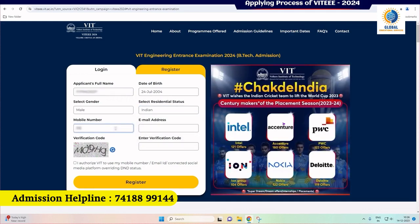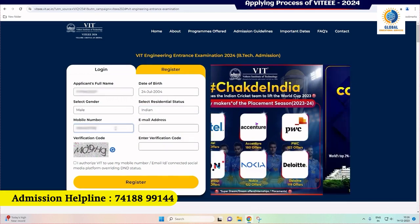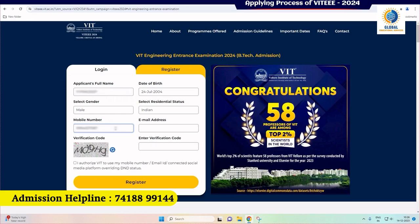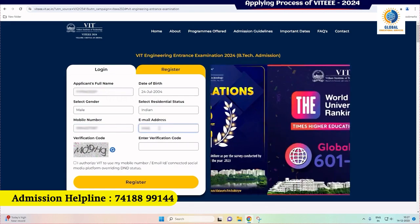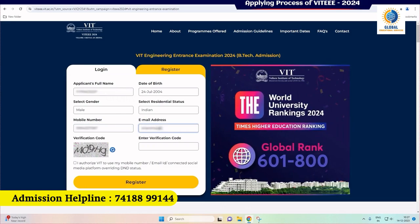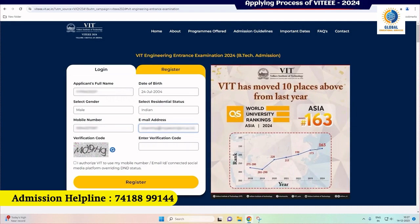Next, enter a valid mobile number for OTP verification. For registered abroad mobile numbers, the OTP will be sent to the registered email ID. Ensure your email information is accurate for a seamless verification process. It is necessary to register with a single valid email ID as it will be the primary mode of communication throughout the admission process. Please do not register with multiple email IDs to avoid difficulties in remembering the correct email ID used for registration.